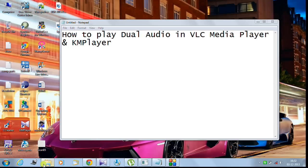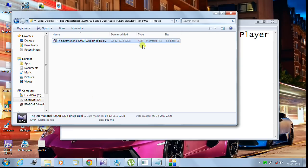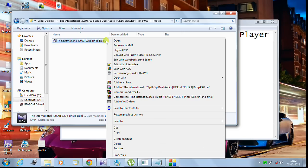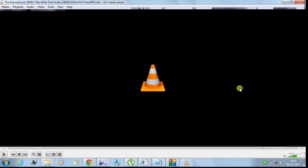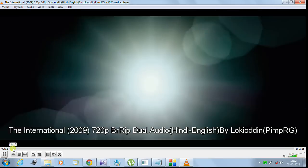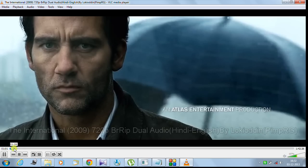First I will show you, I have downloaded this film called The International dual audio film. So first I will show you how to play this in VLC Media Player. I just open it with VLC Media Player and here you are.